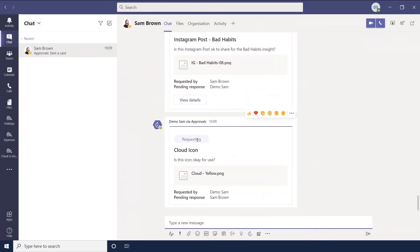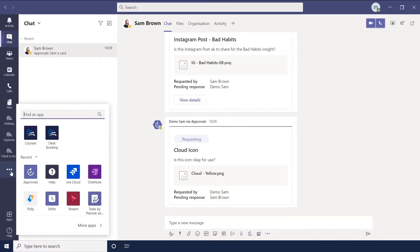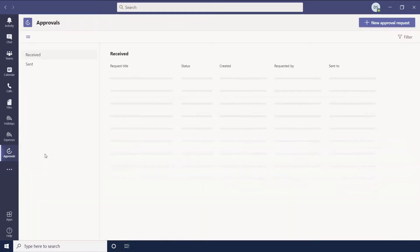And then what will happen is it will send this little card to say this is what I've sent. So the other way to do this, if we go to our left toolbar and use the more added apps three dots, you might see approvals in there or you can search for using the search bar.